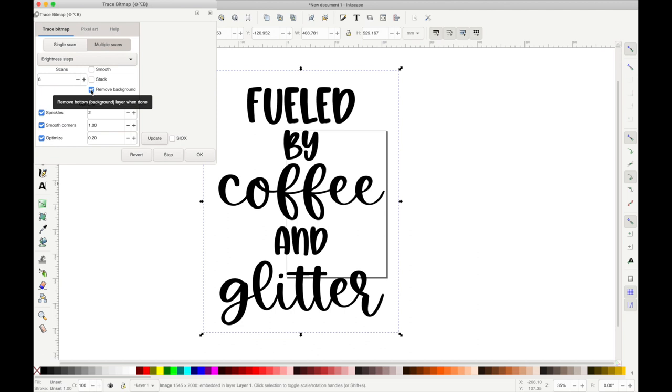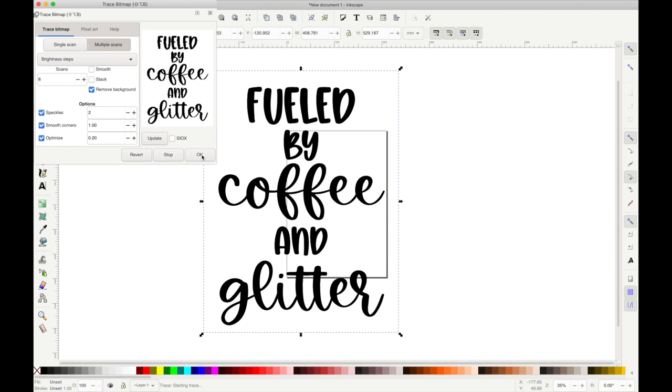To do that, I'm going to go to Path, Trace Bitmap, and then under Multiple Scans, I'm going to click Remove Background and hit OK. So you can just exit out of that window and we'll do the offset now.